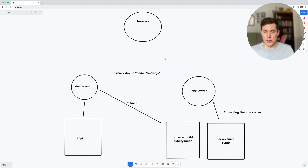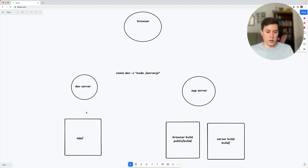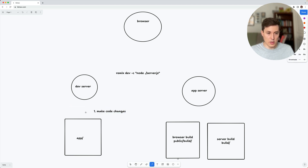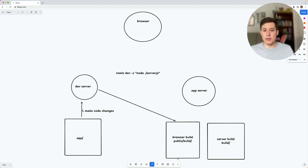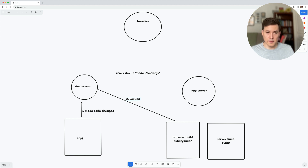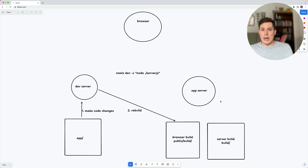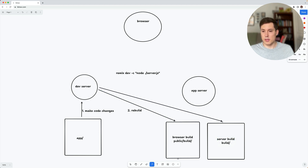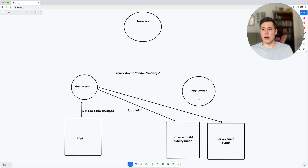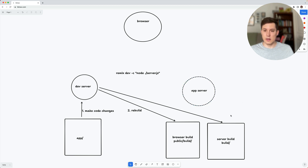So what happens when we actually make code changes? Step one: we make code changes. The dev server is going to pick that up. Step two: it's going to rebuild those files. Then by default, step three: the dev server is going to restart the app server, because it knows there's new server code and that the currently running app server doesn't have that code yet. So it kills the process and restarts the app server with the new code.